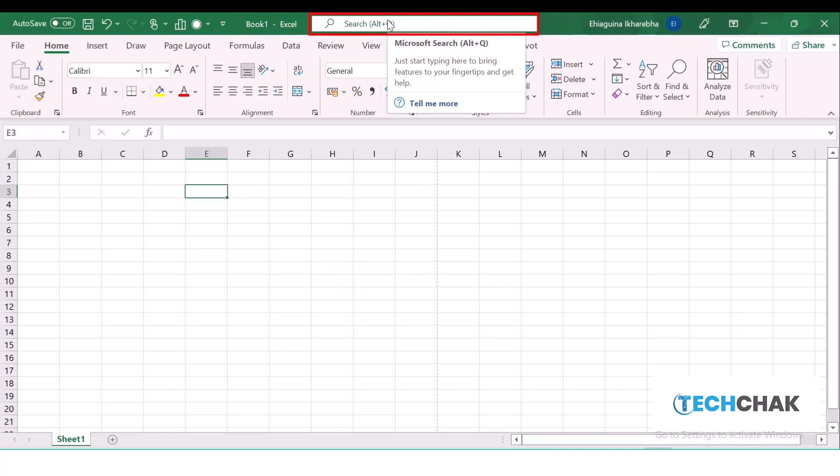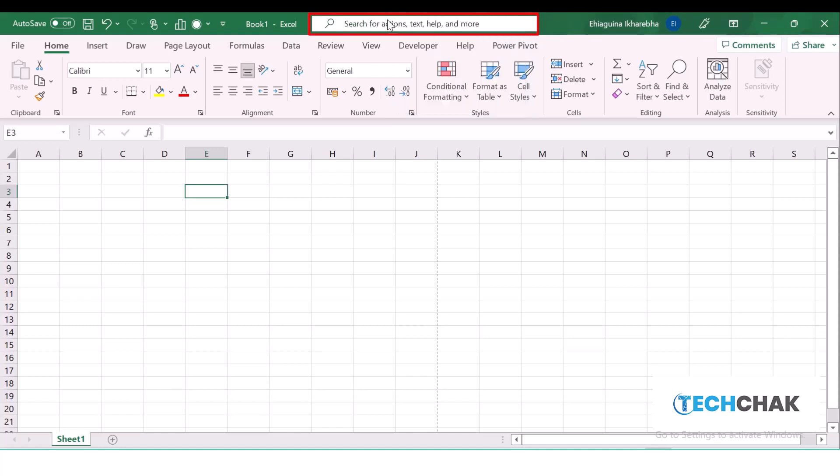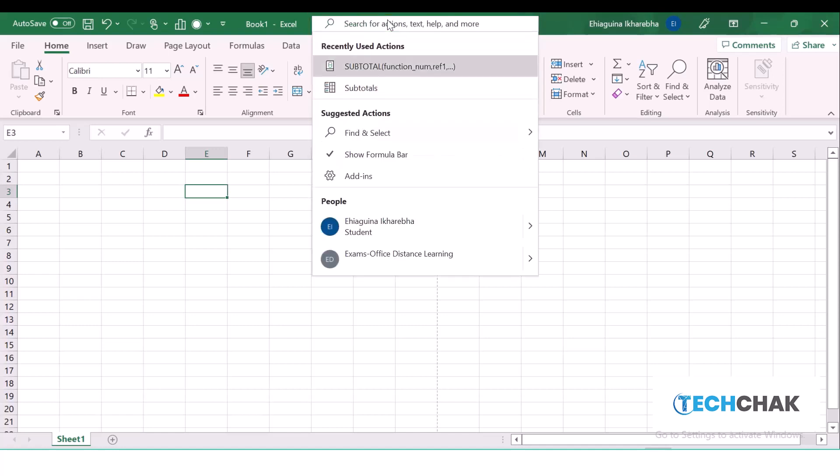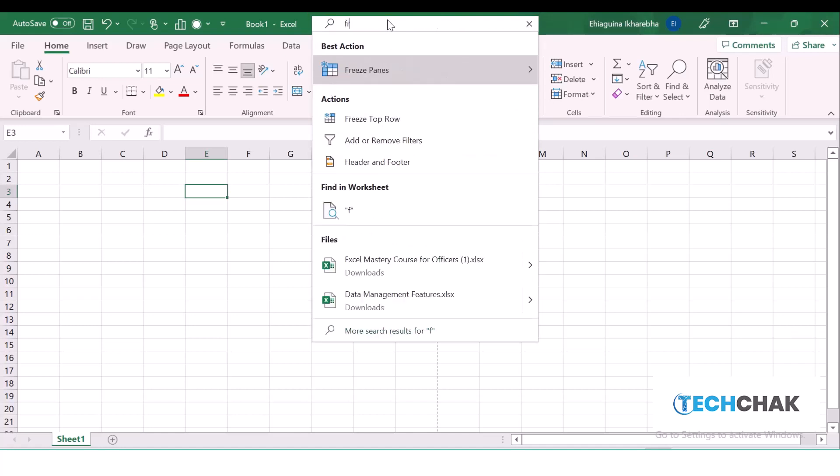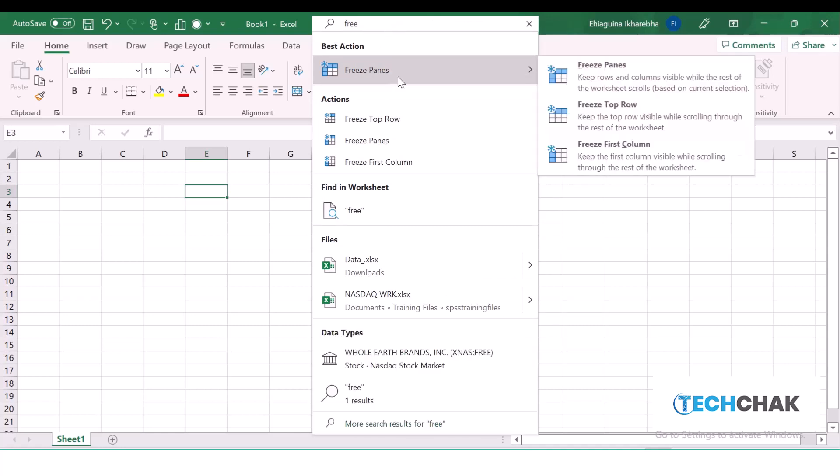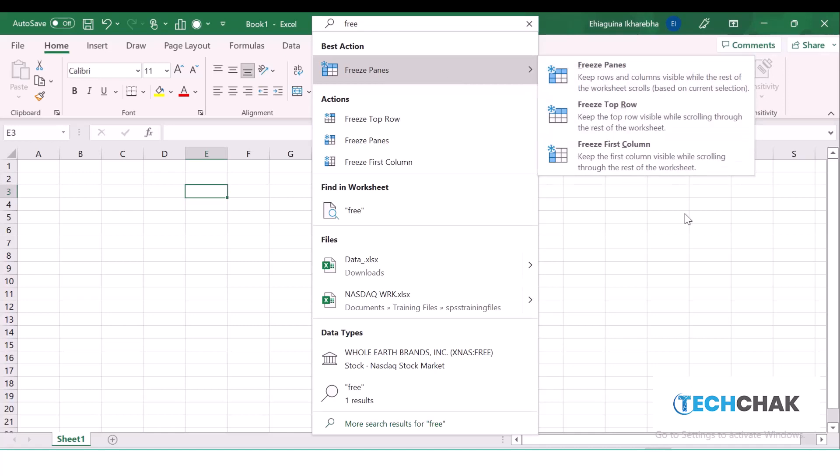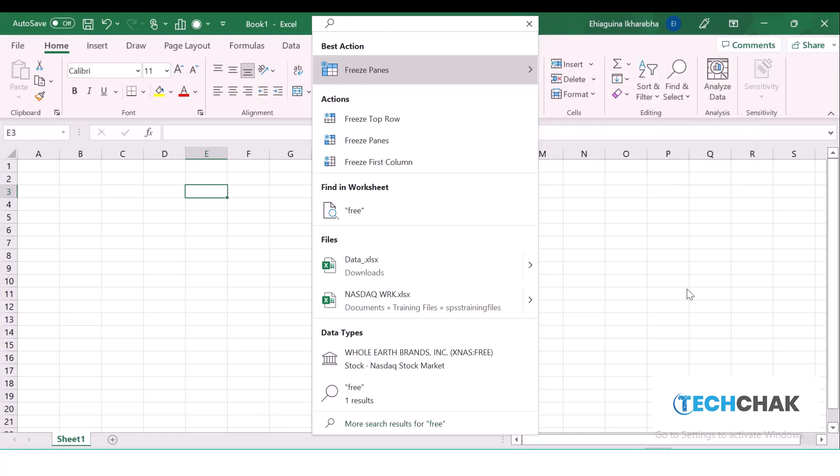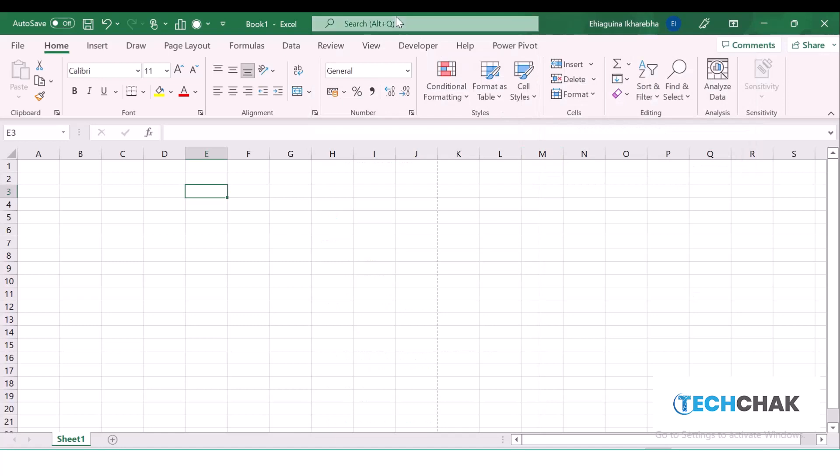The Search Bar gives us access to help of anything we have forgotten and we are trying to remember. For instance, if I want to remember how to freeze my pane, I just come and type 'freeze' and I'll see the freeze pane. I can see without me even knowing where they are in Excel, I can easily use this to navigate through. That is what we use the Search Bar for.